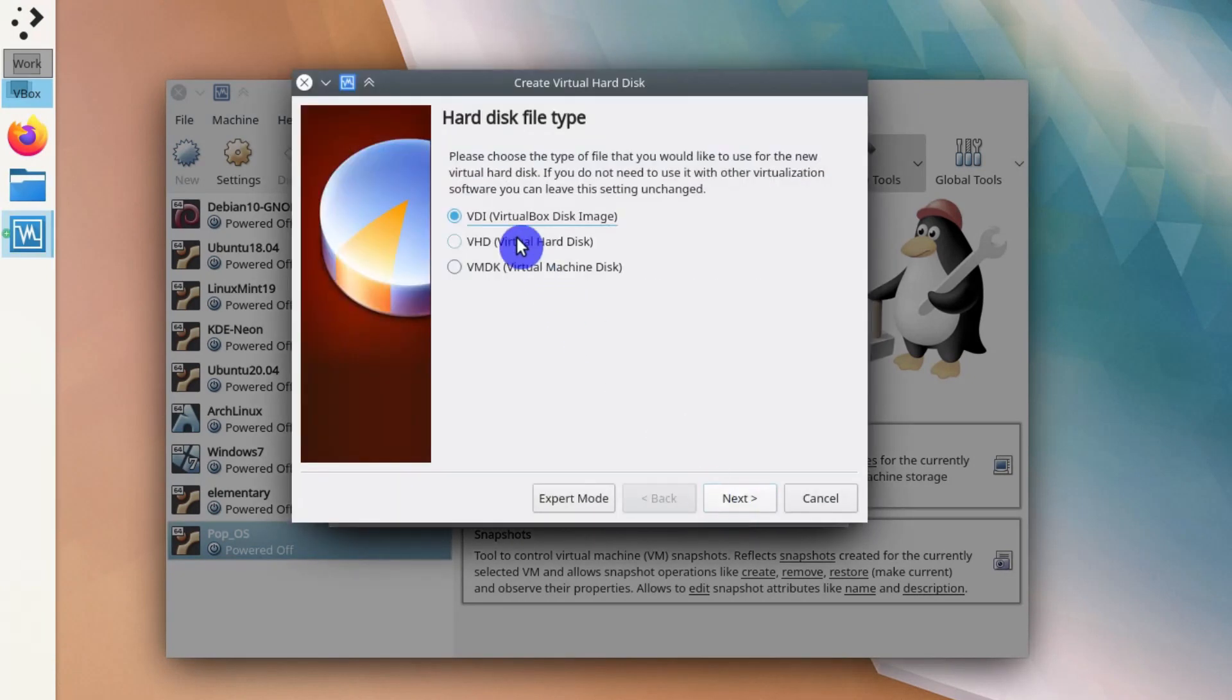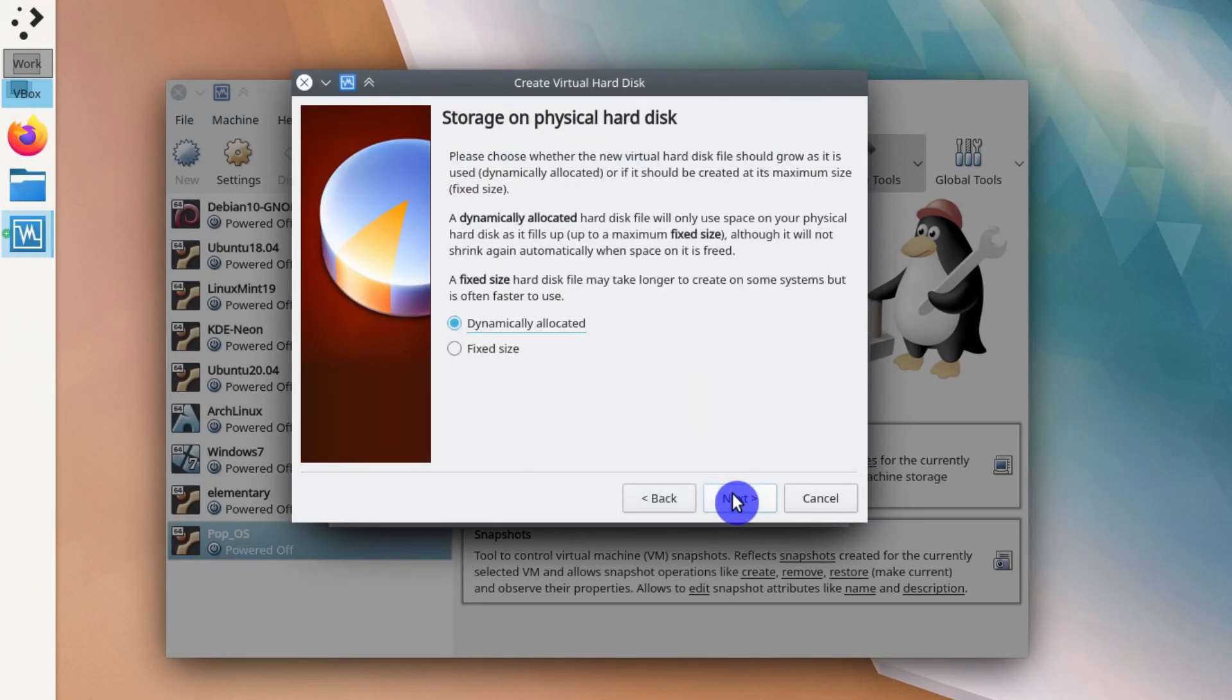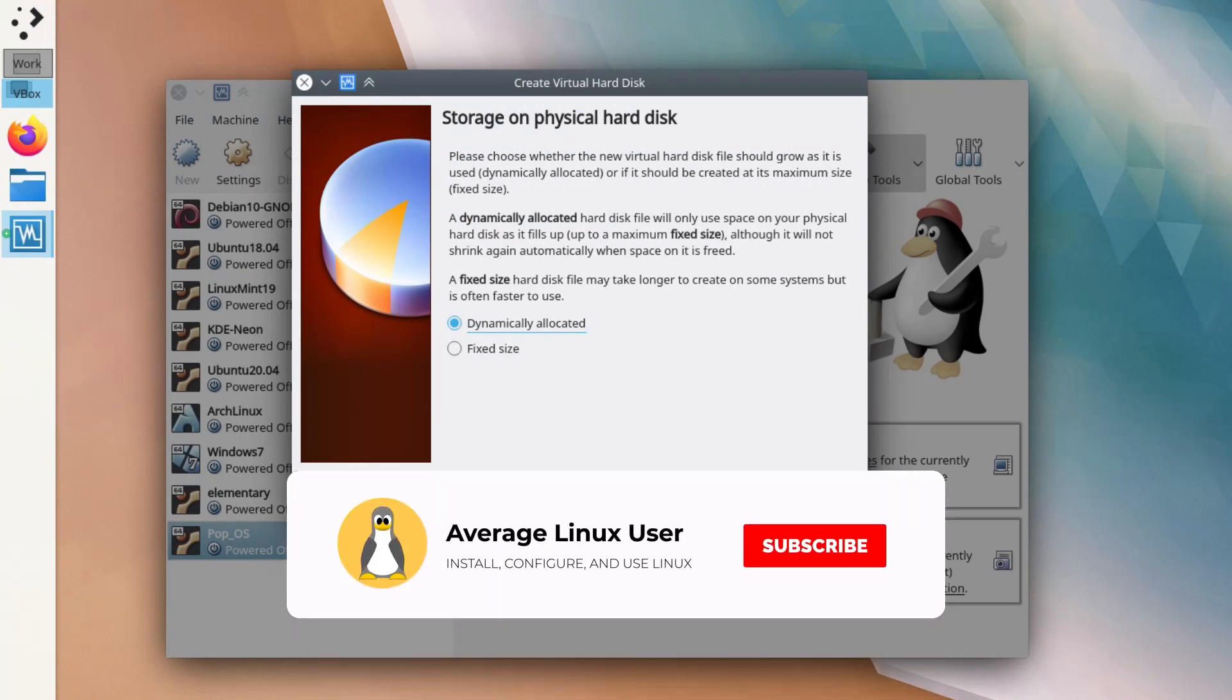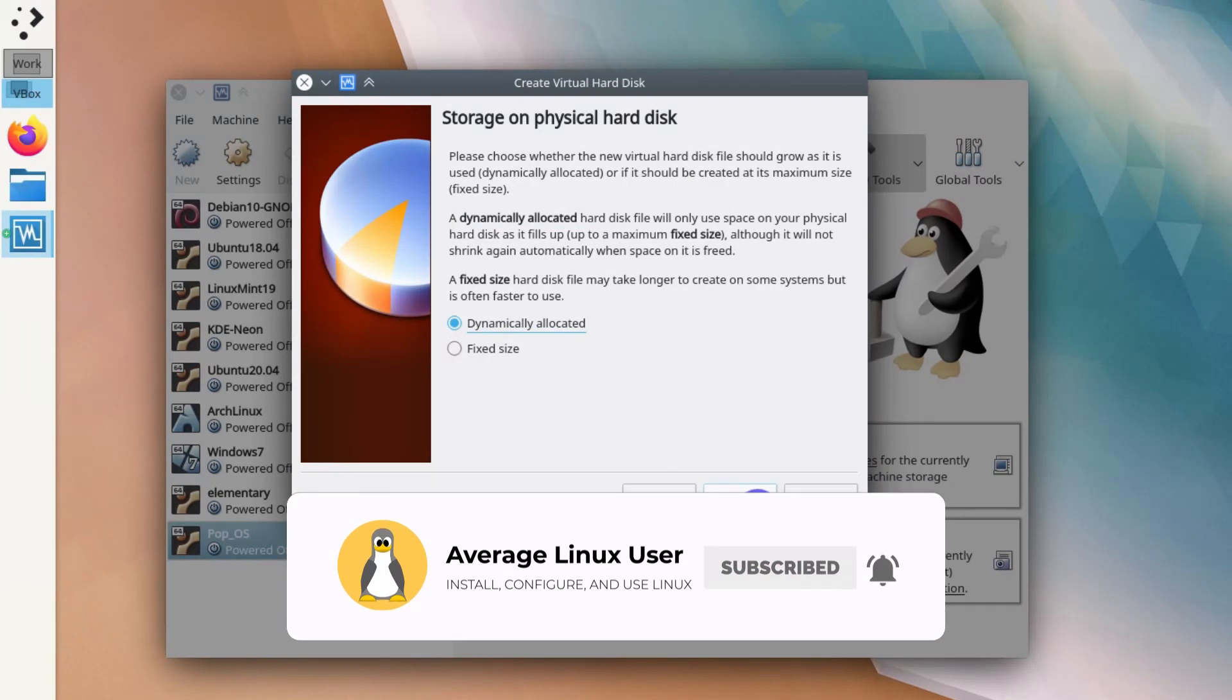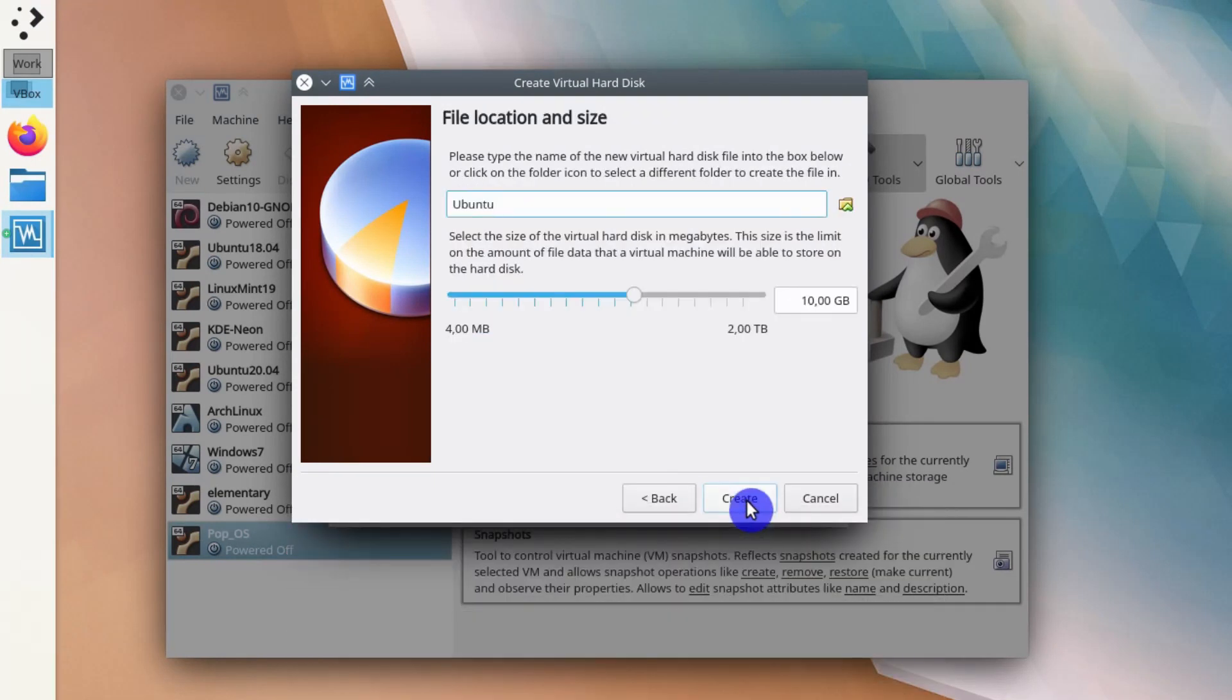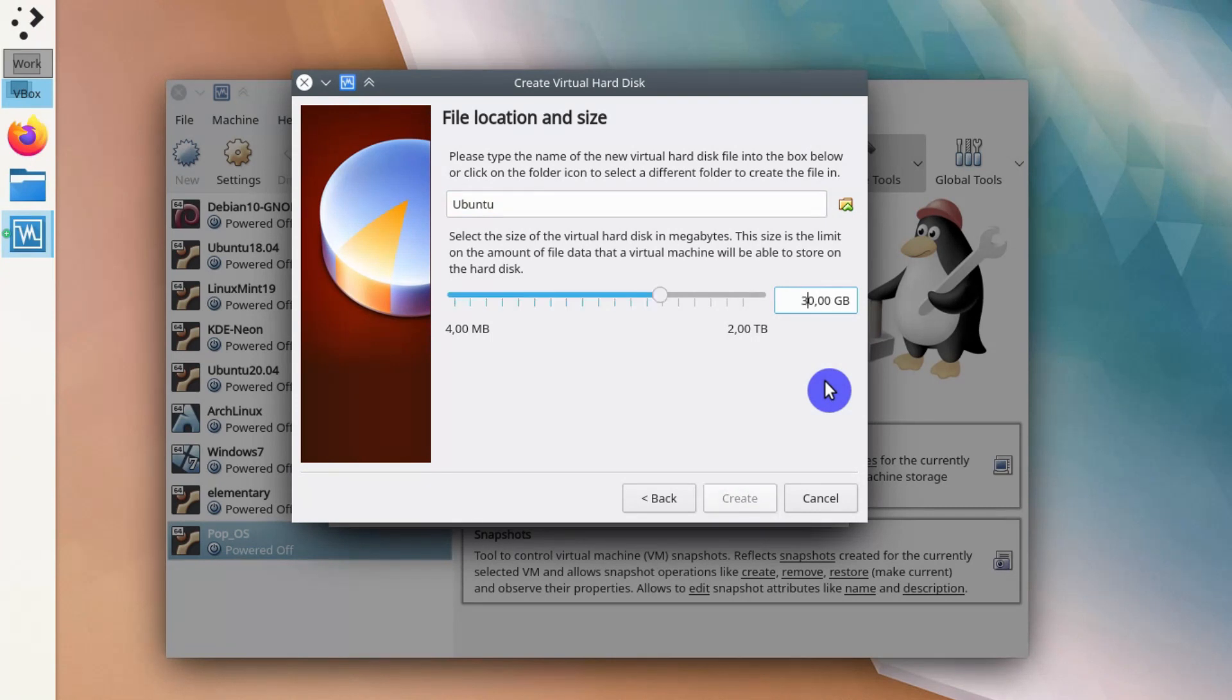You create VirtualBox disk image here. It is better to use dynamically allocated image because it will take less space on your system. The size of this image grows as your virtual system grows. Usually it is better to allocate at least 12GB. If you have more space, it is better to use even more. I usually give 30GB because I am not restricted on my space here. Click Create.